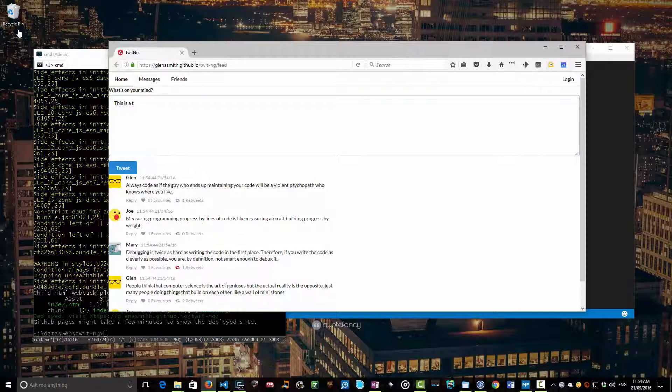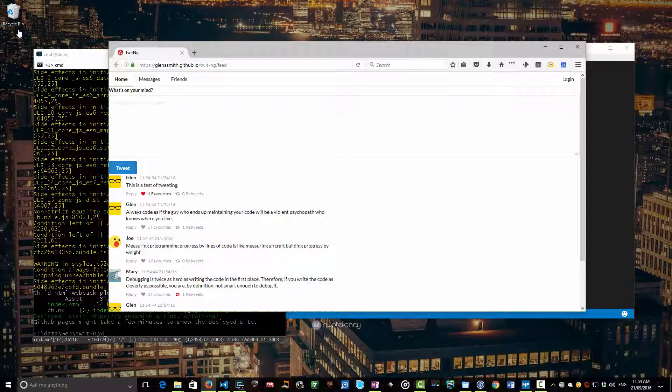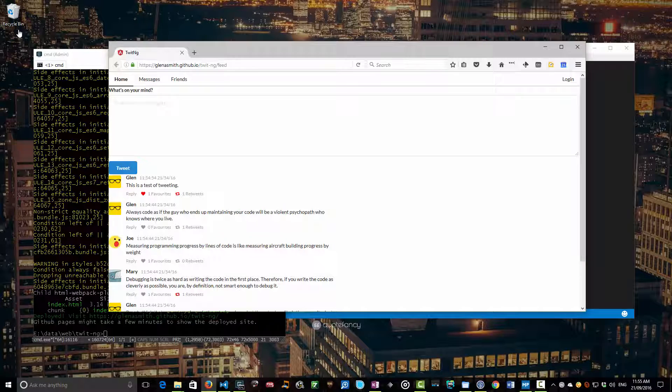This is a test of tweeting. Remember, we've got our fake backend as well. We can tweet that and that's working great. I can favorite and retweet it and everything is looking great. So that is the deployment process.